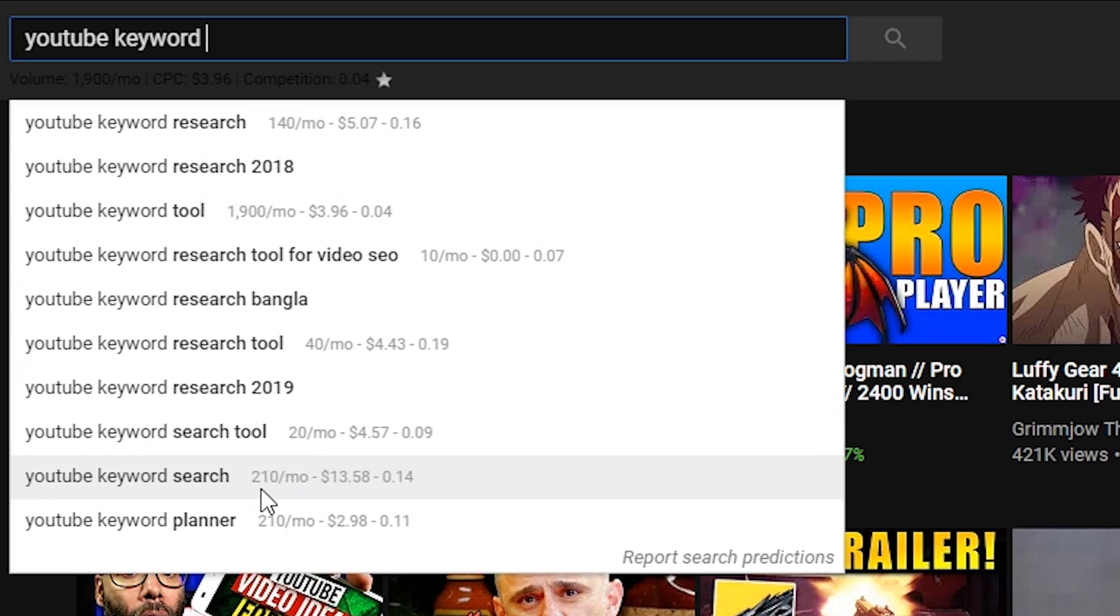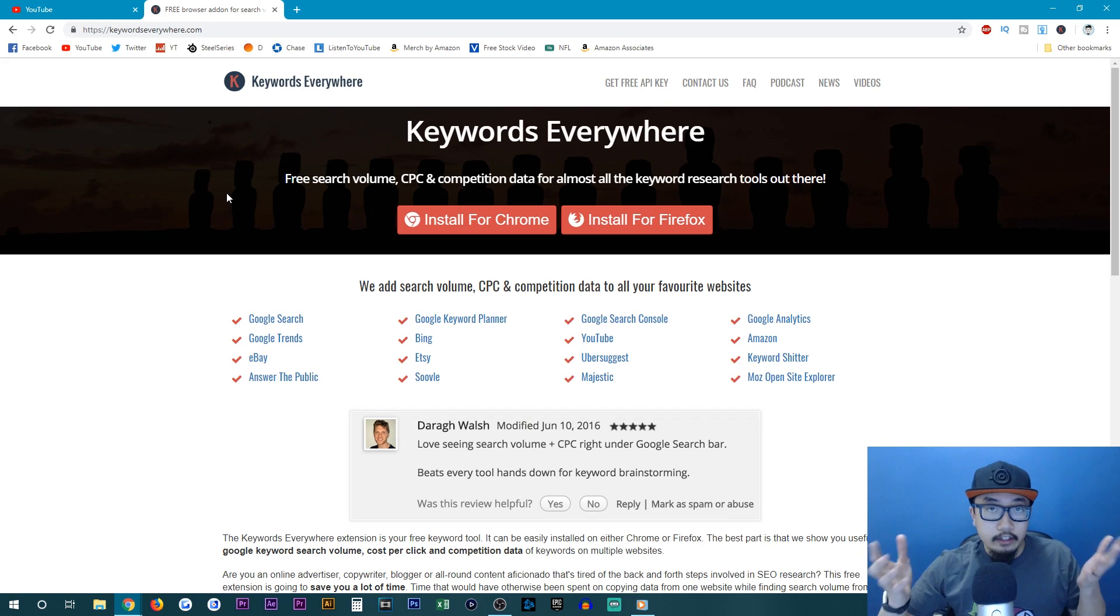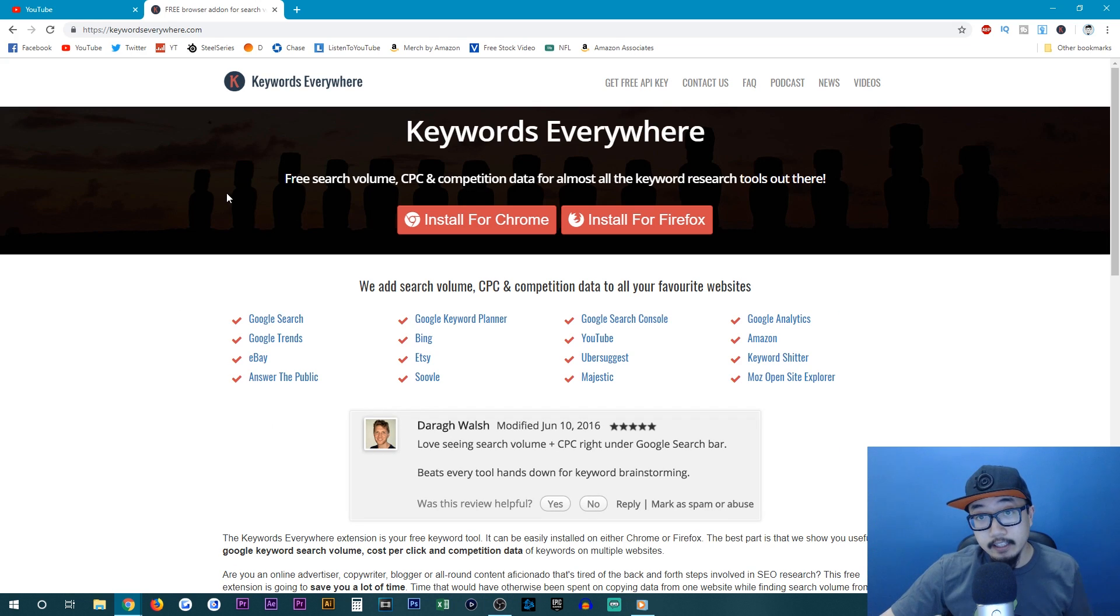If you want to target these keywords, it's only searched 2010 times a month. YouTube keyword research is searched 140 times a month. Now you'll find a link to download this extension in the description below.